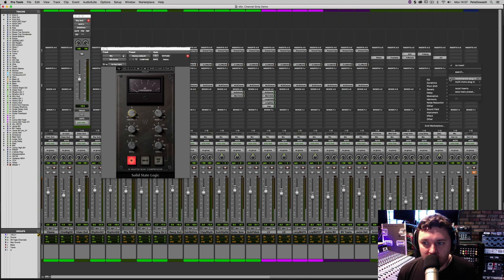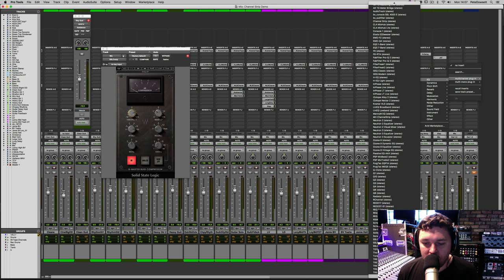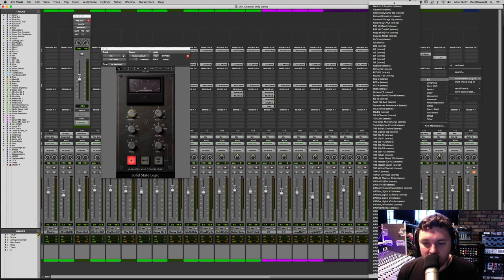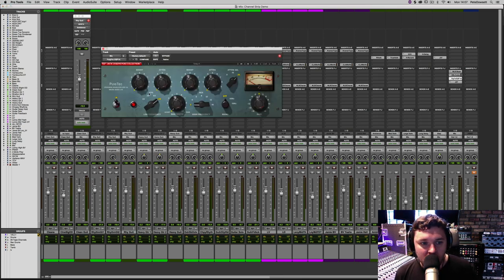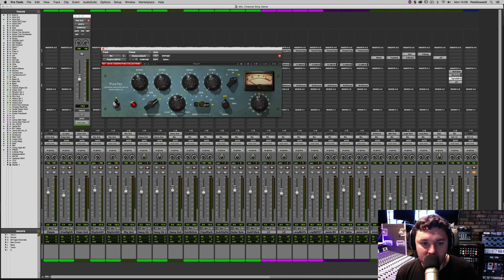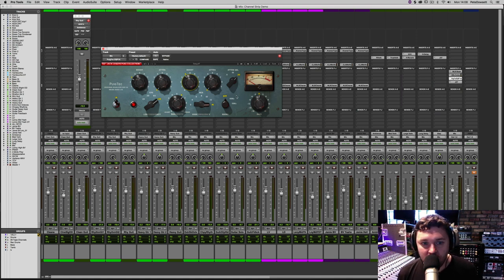The next thing I'm going to add is a Pultec — a classic tube EQ. I'm going to use a little bit of wide bandwidth boost at 100 Hz and the same somewhere between 10 to 16k, sweeping around to get that almost 'smiley face' EQ that you'd find in a lot of mixes.